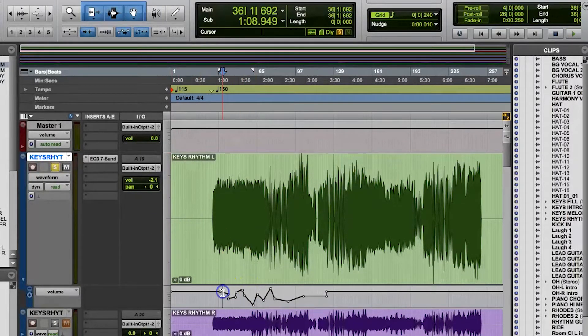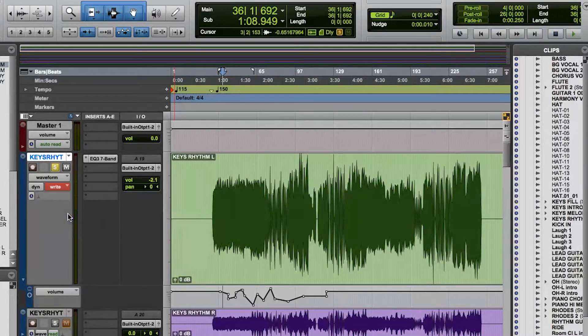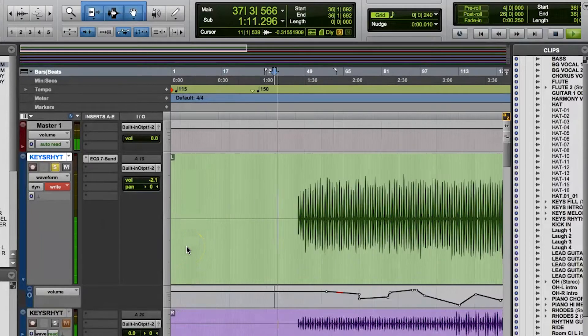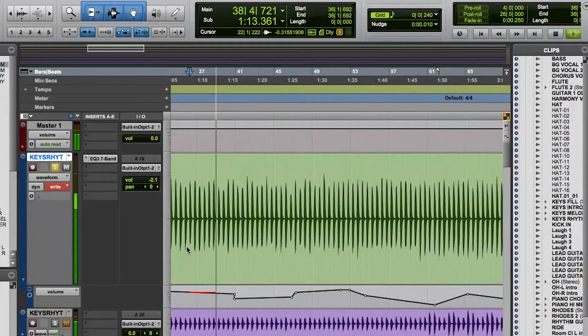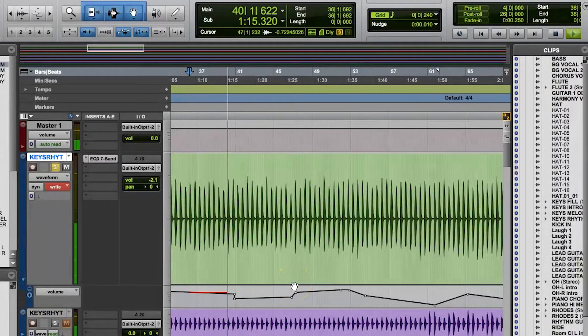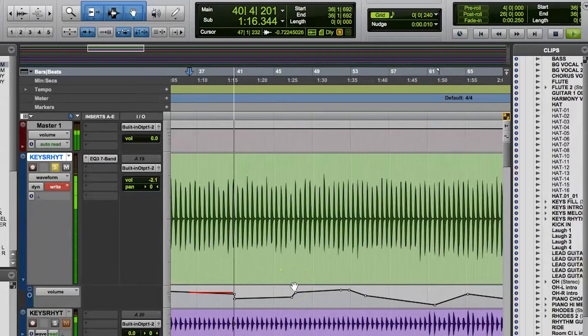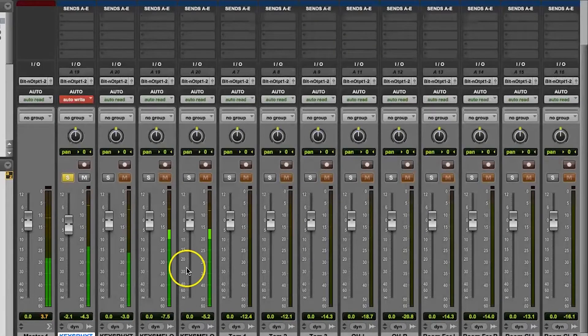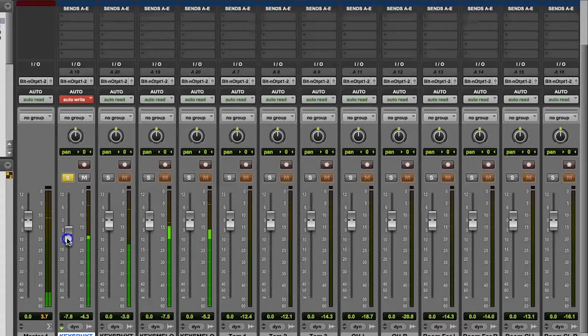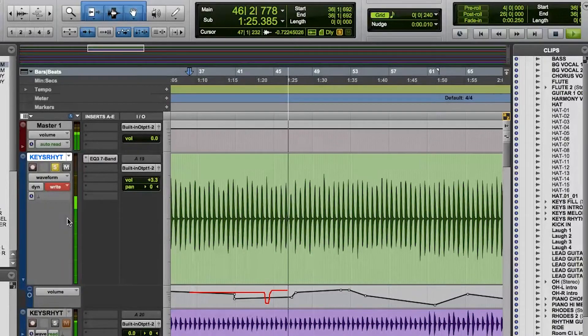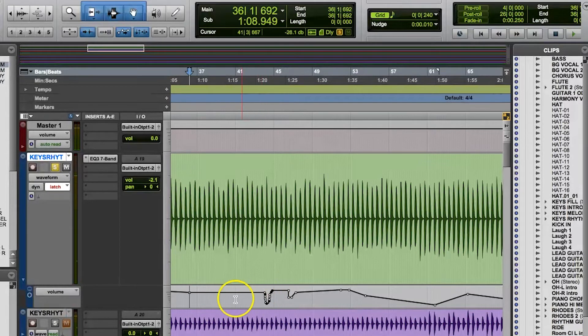Now a lot of people ignore write mode because the way it works is it overwrites everything. When you hit play, it will overwrite all existing automation, whether you touch any of the parameters or not. So if I have some existing automation on the volume fader for a track, and I switch into write mode and hit play, but I don't touch anything, everything in that section that I played will be overwritten. It's good if you want a fresh start on your automation though.